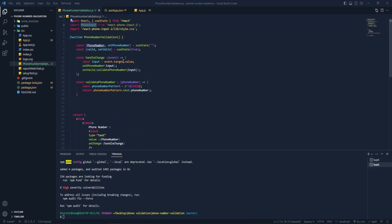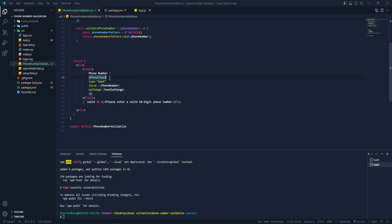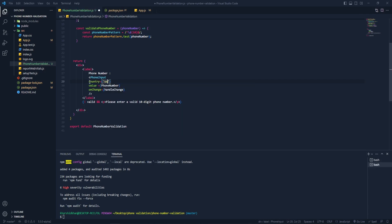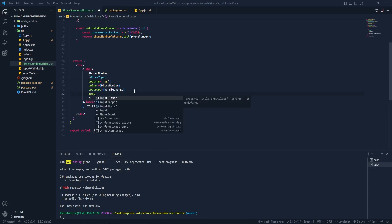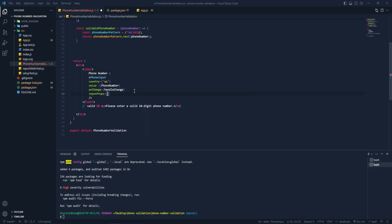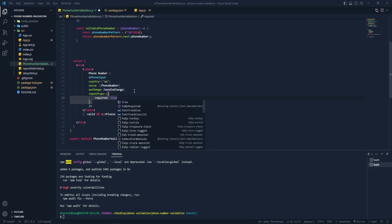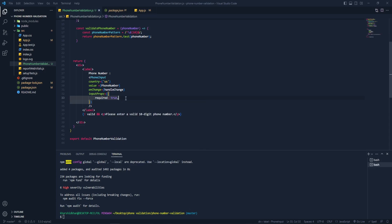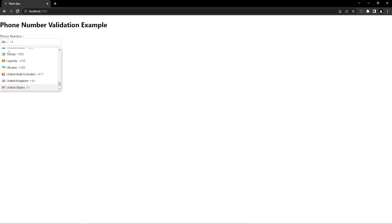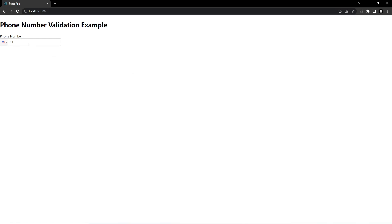Now let me copy the PhoneInput component and replace the plain input with it. I'll add some attributes — the 'country' prop sets the default country to 'us', or you can put any country here. Let's also add a 'inputProps' prop and inside that we'll pass 'required: true'. Save it — now you can see we have a dropdown with all countries' flags.